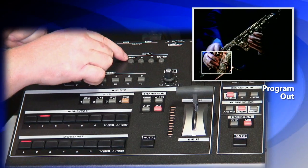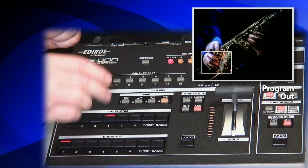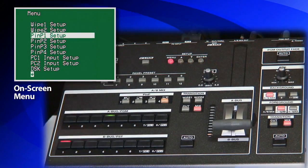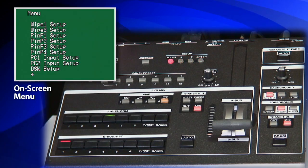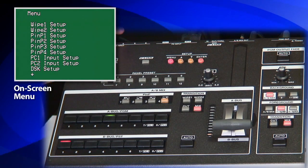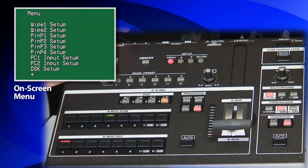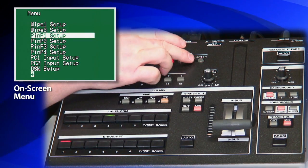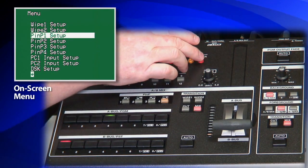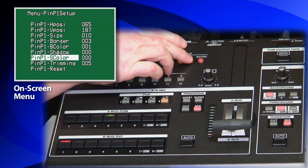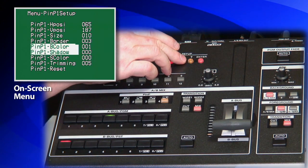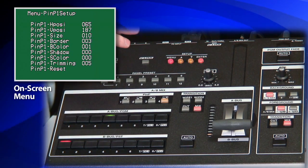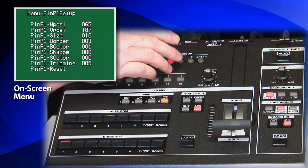When we go into the menu again, we have the ability to select a number of parameters around the picture in picture buttons. When I enter that mode, you can see I've got the ability to change the horizontal and vertical positioning and the size.